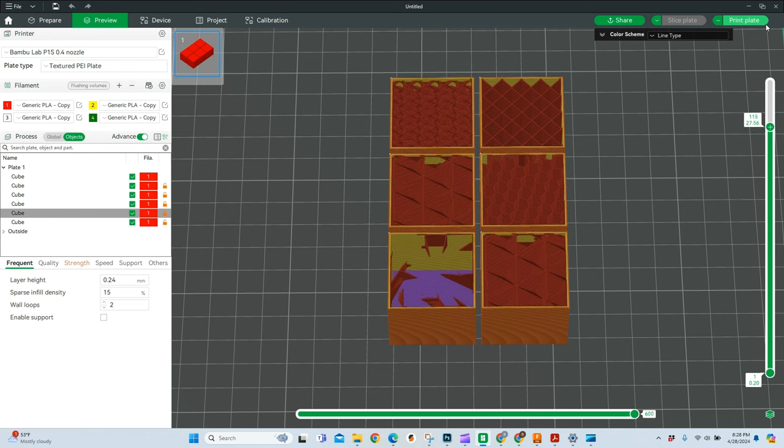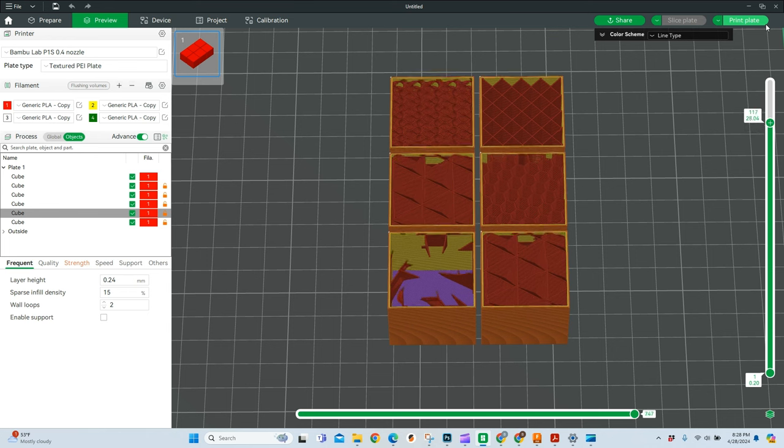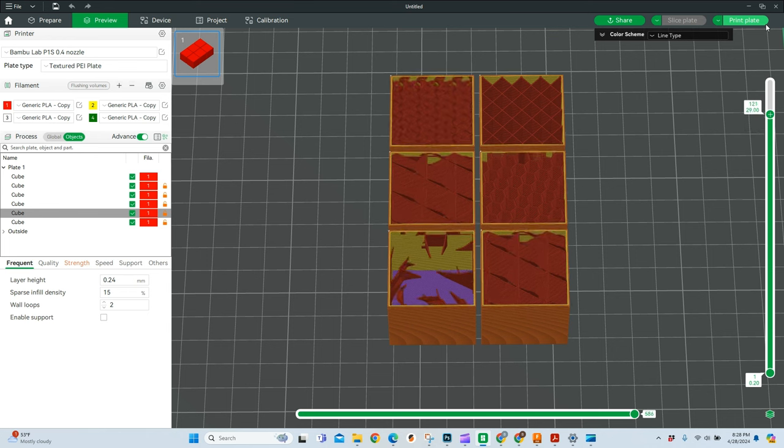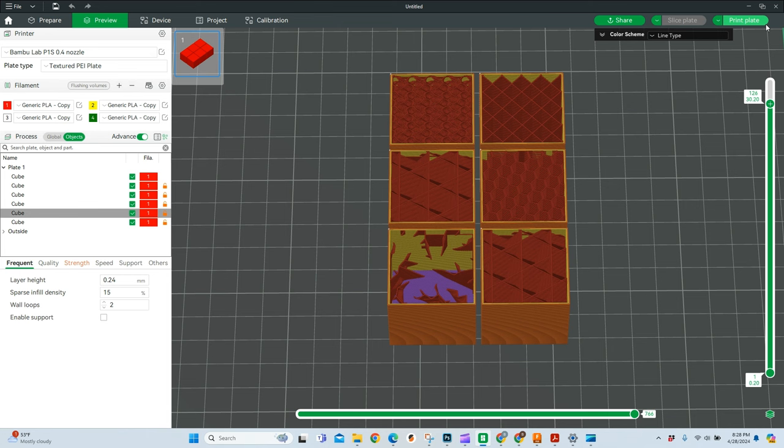Today we're going to talk about the best infill patterns using Bamboo Studio. Find out which one works best for you as well as a bonus tip at the end.